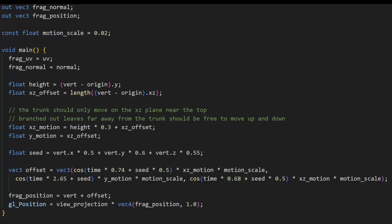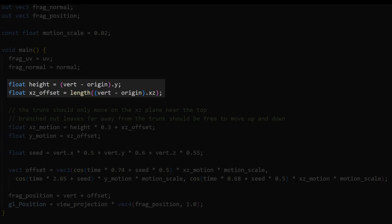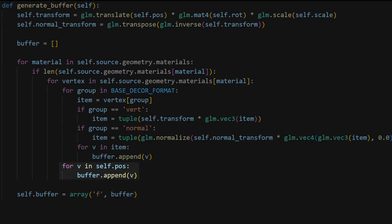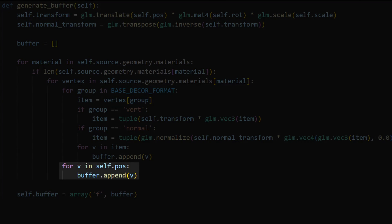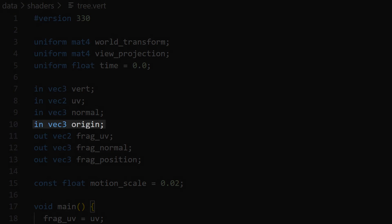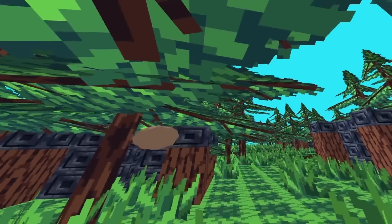The shader I wrote for foliage has motion based on the origin of each object though, which gets lost if I merge thousands of grass and tree objects into a single mesh. My solution was to embed the origin of each object into the vertex data when creating the mesh so that the GPU knows where each vertex's object's origin is as they're being transformed. Now my foliage runs beautifully.